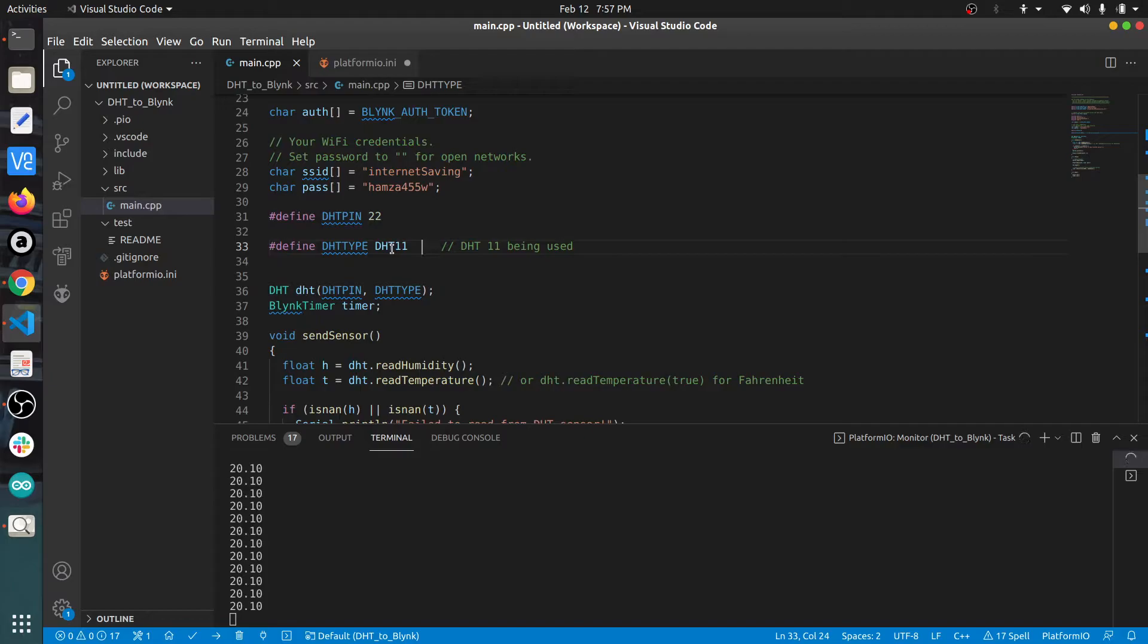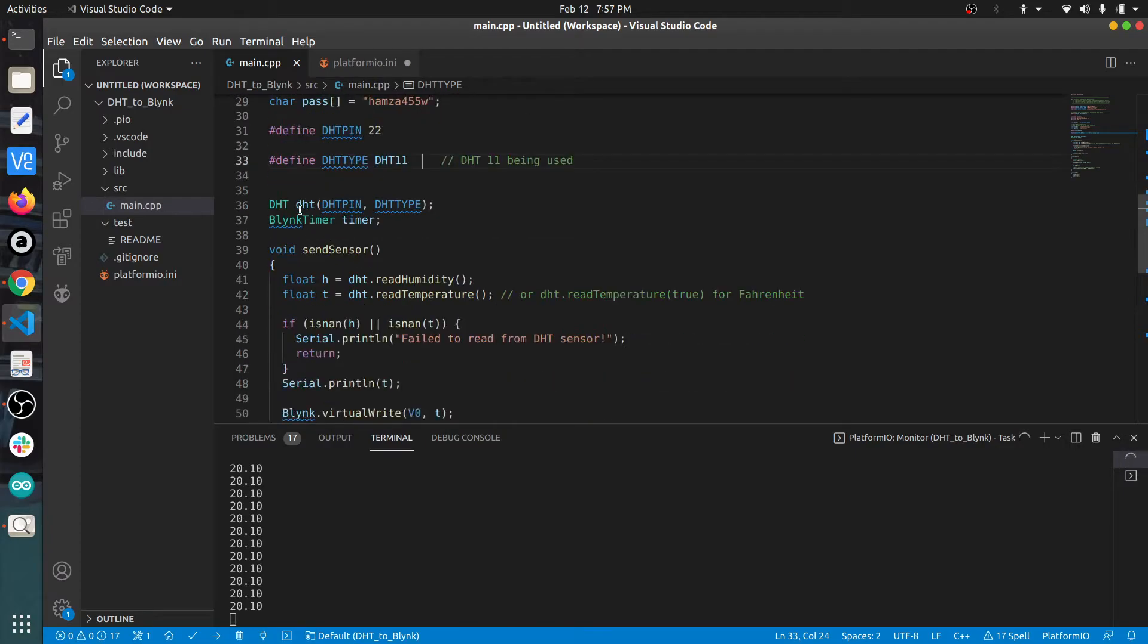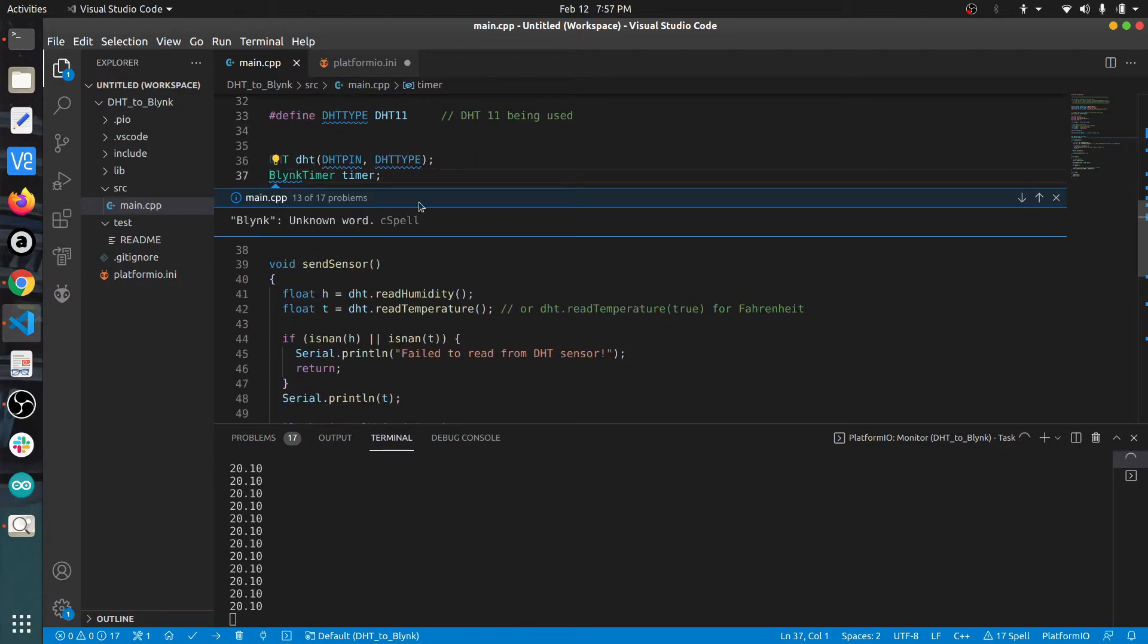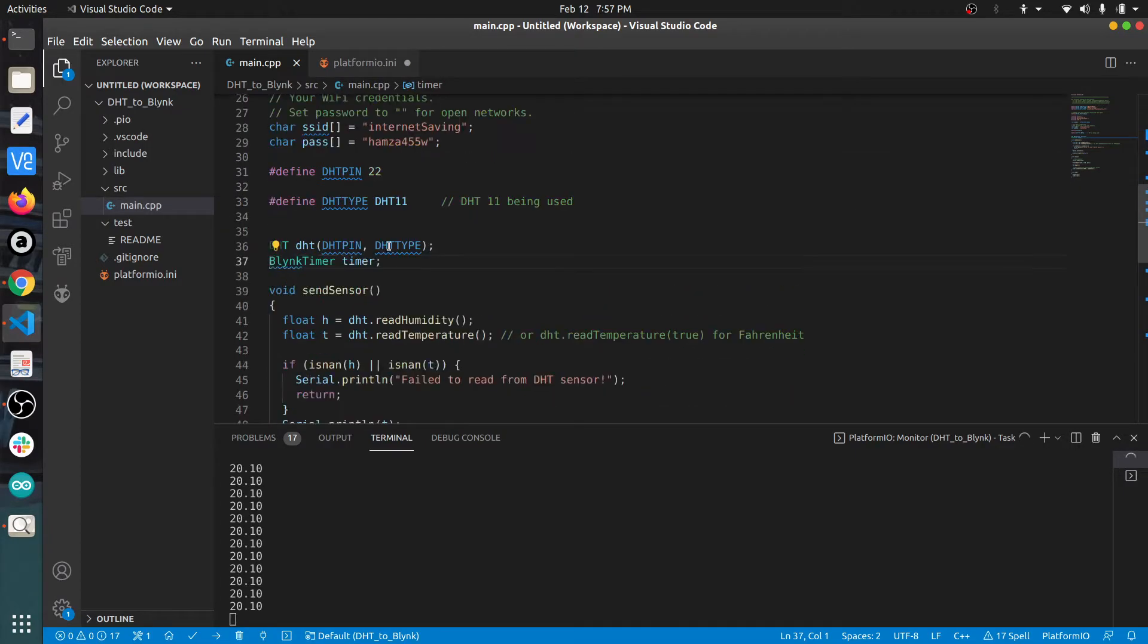Then we create the DHT object, telling it that we are using this particular type of DHT and this particular GPIO pin. Next, we create an object of Blink timer.